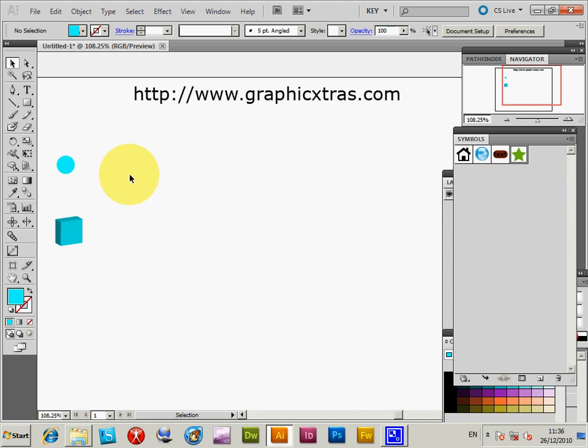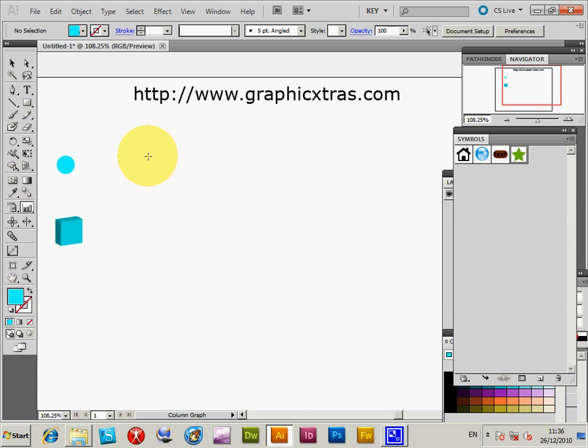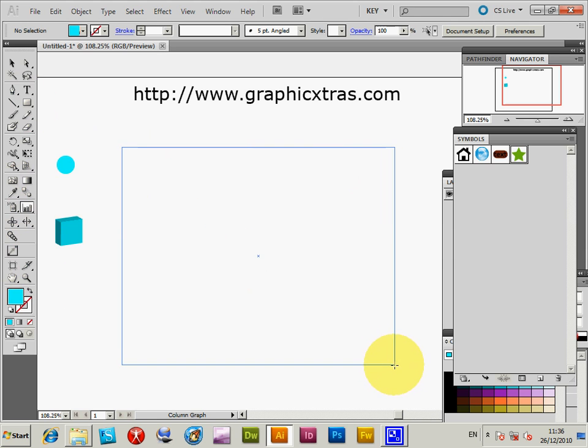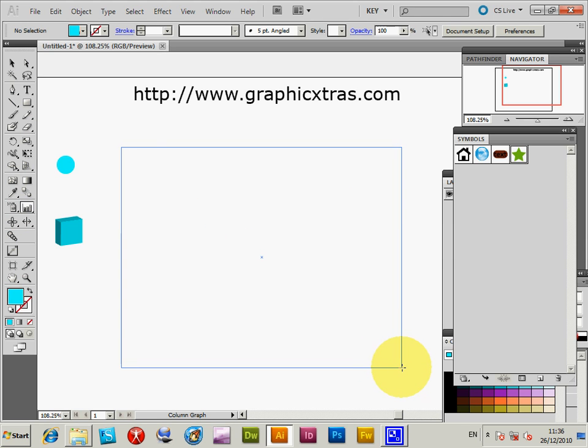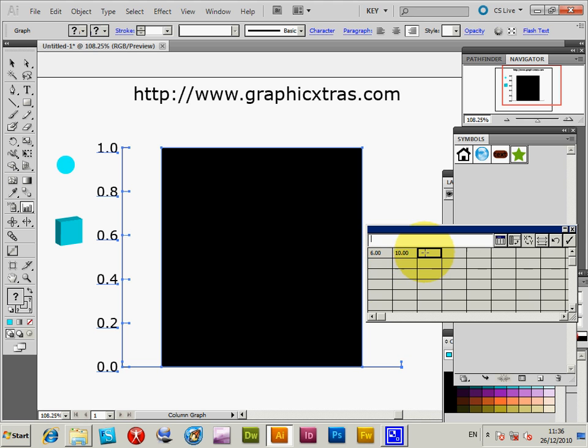Now go to the graph tool and column graph. Just going to drag that out to define the size of the graph. It defaults to one, so I'm going to enter some values: 6, 10, 14. Click OK at that point.